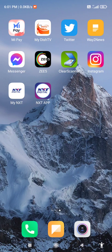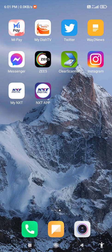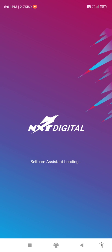If you want to add channels using the NXT Digital self-care app, first we have to open the My NXT Digital self-care app. Here the app is loading, please wait — the self-care assistant is loading.